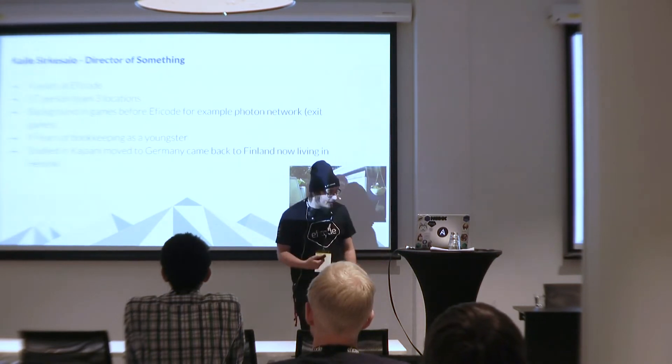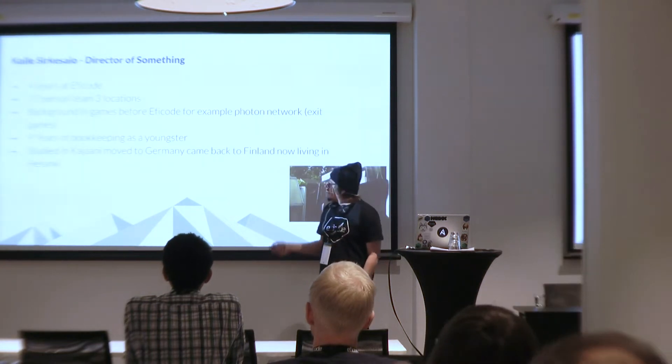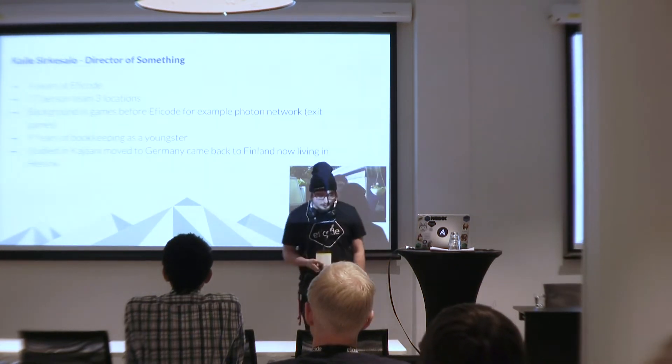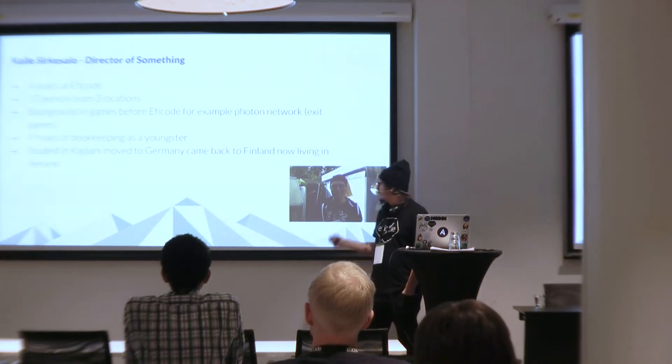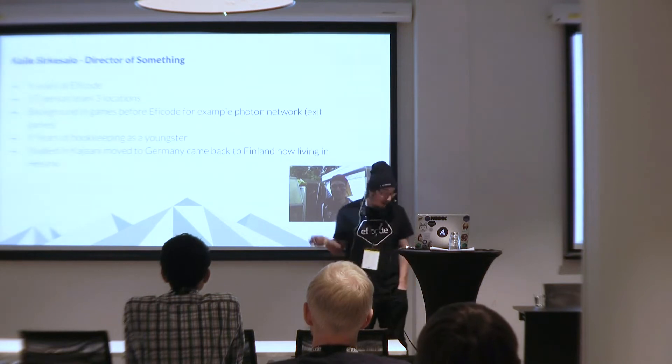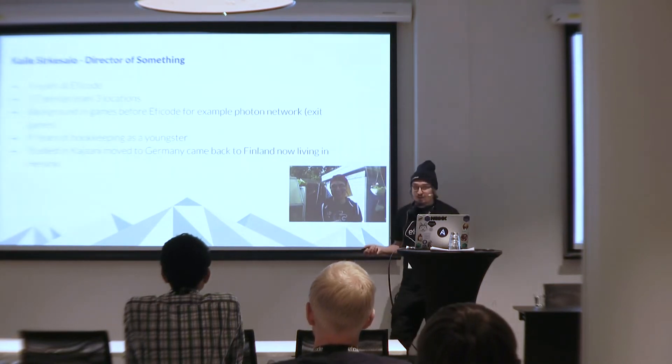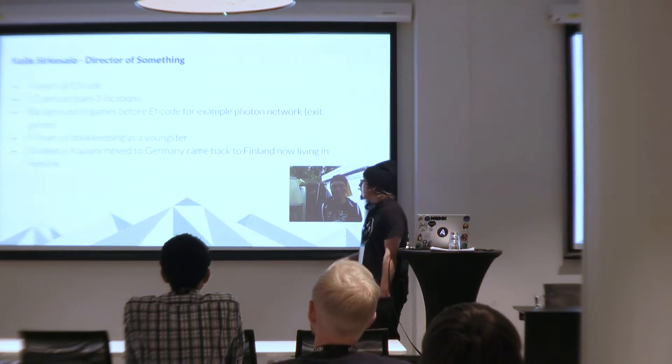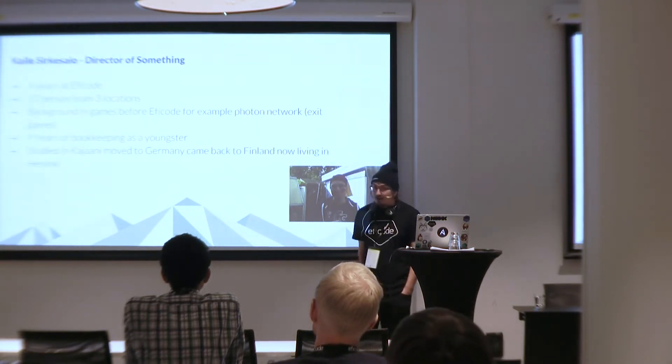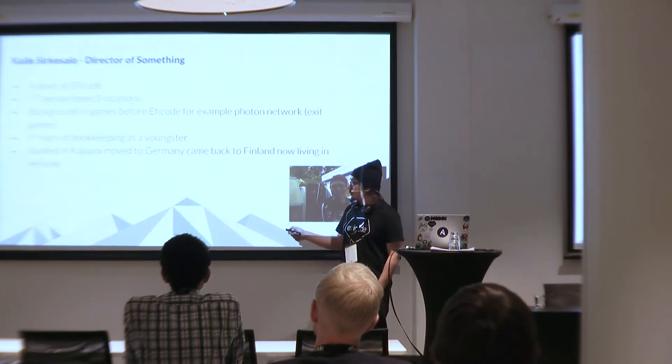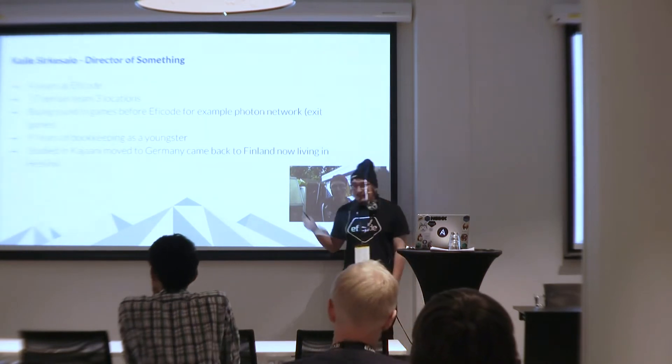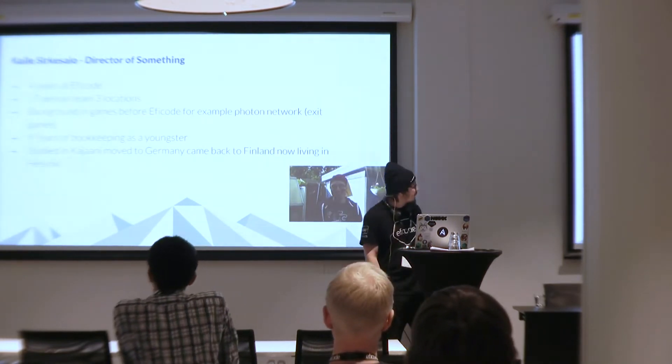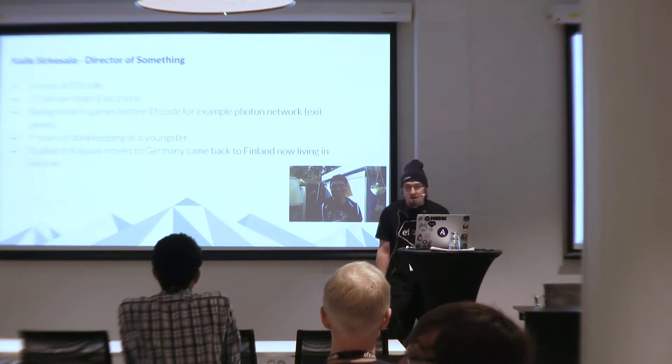I've been at EFICODE for about four and a half years and I was in the game industry before moving to Helsinki and moving to EFICODE. I studied in Kleania and moved to Finland and I did some bookkeeping during my youth like nine years of family companies and things like that. So kind of busy youth.